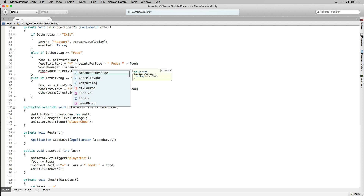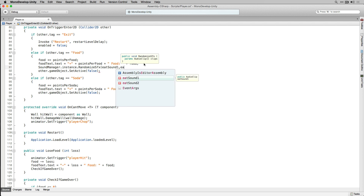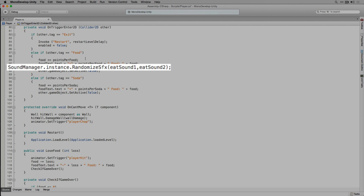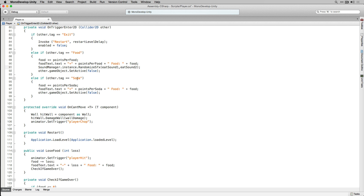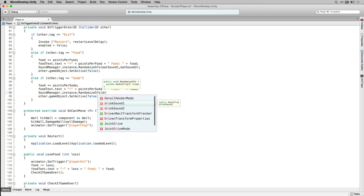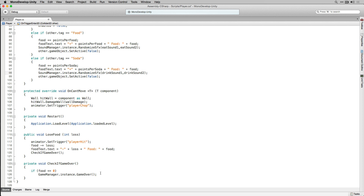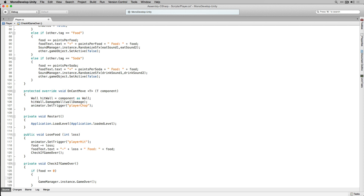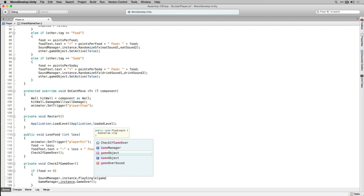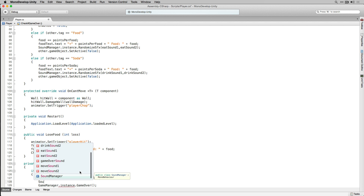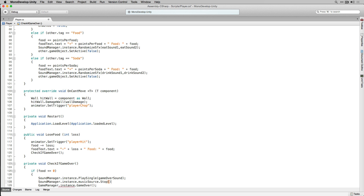In OnTriggerEnter2D, if the other game object's tag is equal to Food we're going to call RandomizeSFX giving it the parameters eatSound1 and eatSound2. We're going to do the same for the soda objects, passing in drinkSound1 and drinkSound2 to RandomizeSFX. This is going to cause us to play our sound effects when we pick up food or soda objects. In CheckIfGameOver, if food is less than or equal to 0, we're going to play our game over sound and also stop the music playing on our music source.